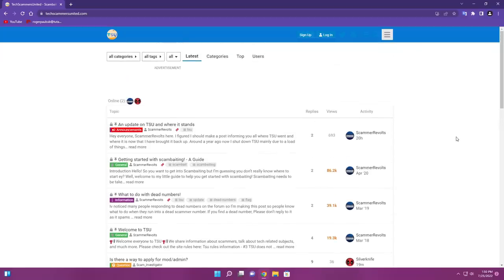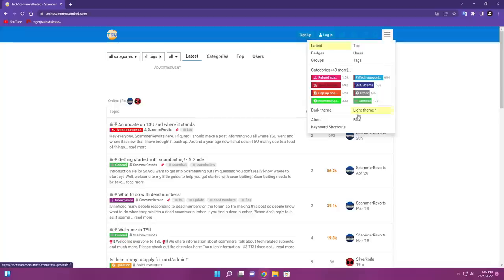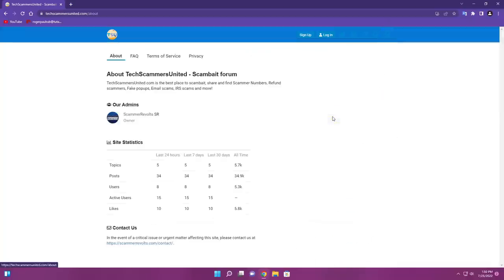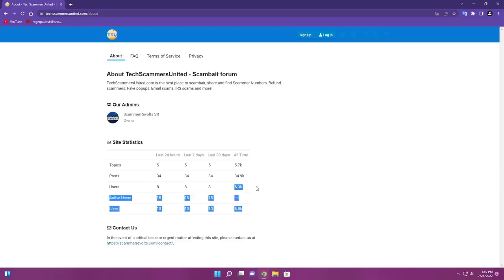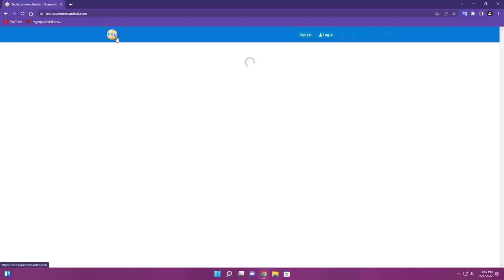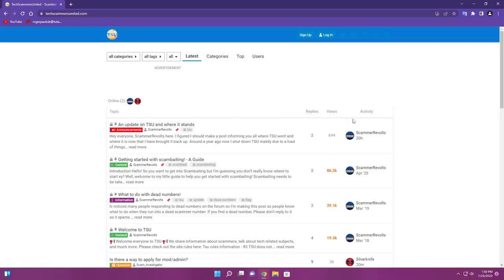But yeah, man, I'm just so happy that I just got there right now. But TSU Tech Scammers United, for the new people who don't know, about a year ago, I'd shut it down because there's just a lot going on and I couldn't keep up with it fully. But now it's back. It's totally restored to how it was a year ago. So if you have an account on there, everything is still here.